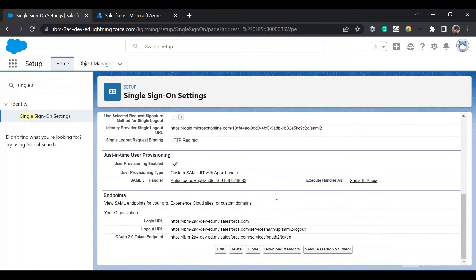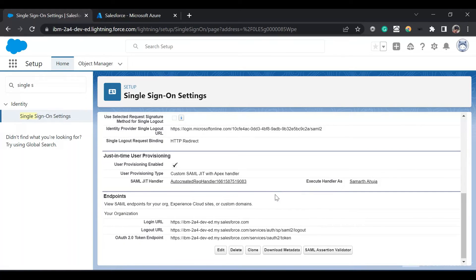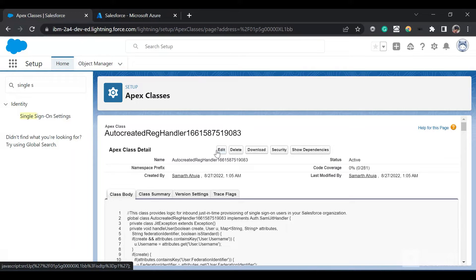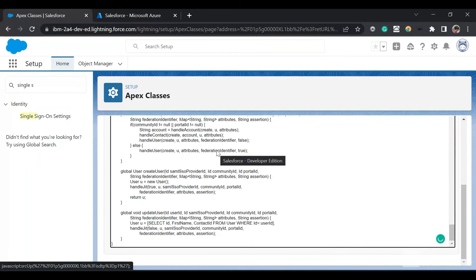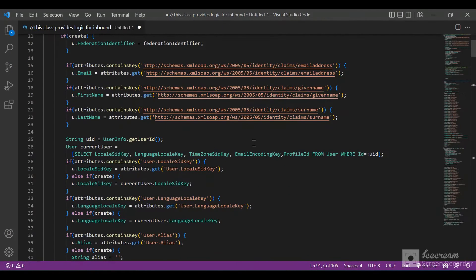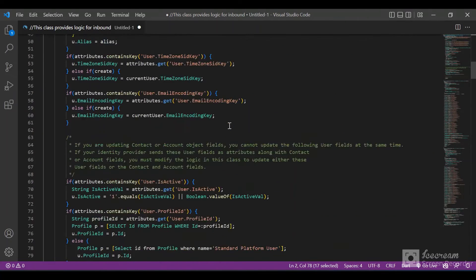This is the part we have to do from the Salesforce side. Now we'll click on the Apex class — this will edit the Apex class. I already have an Apex class created. We'll quickly go through the Apex class and then copy paste it here.